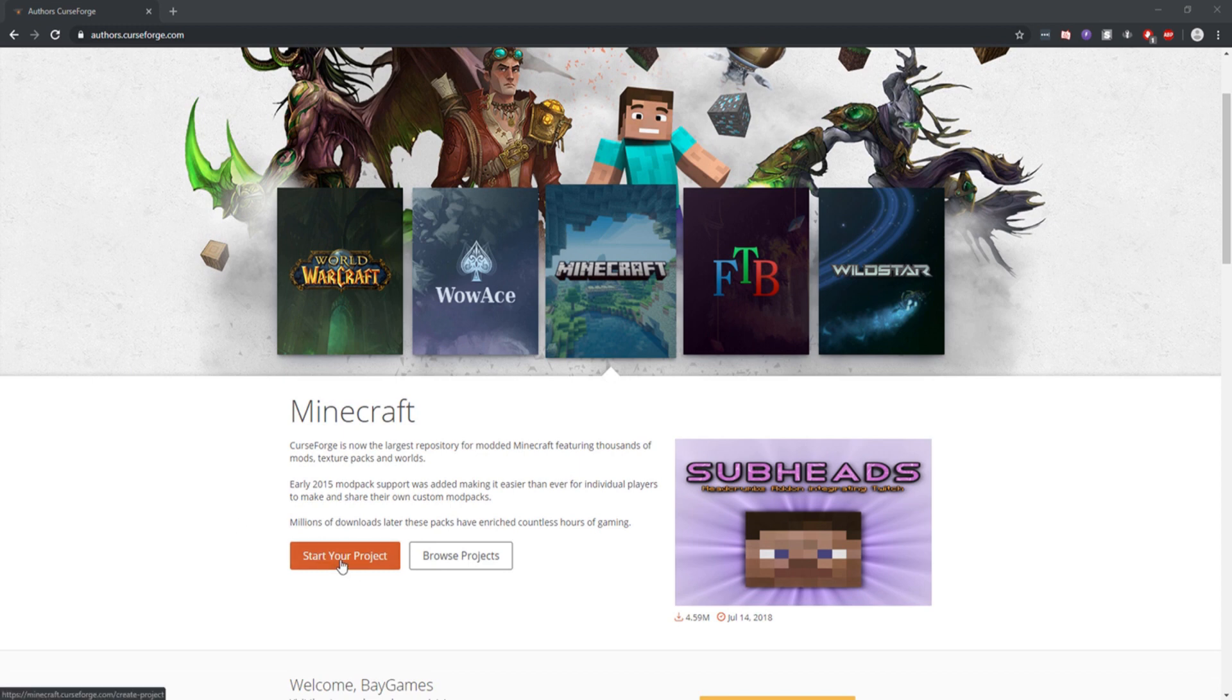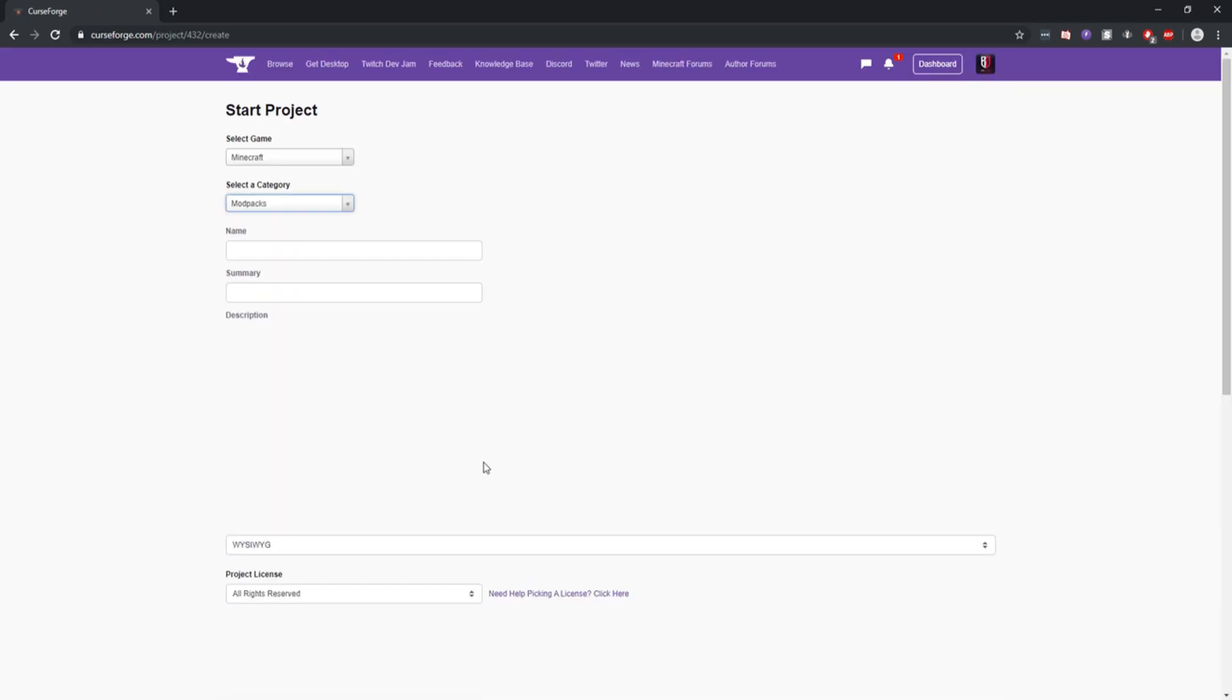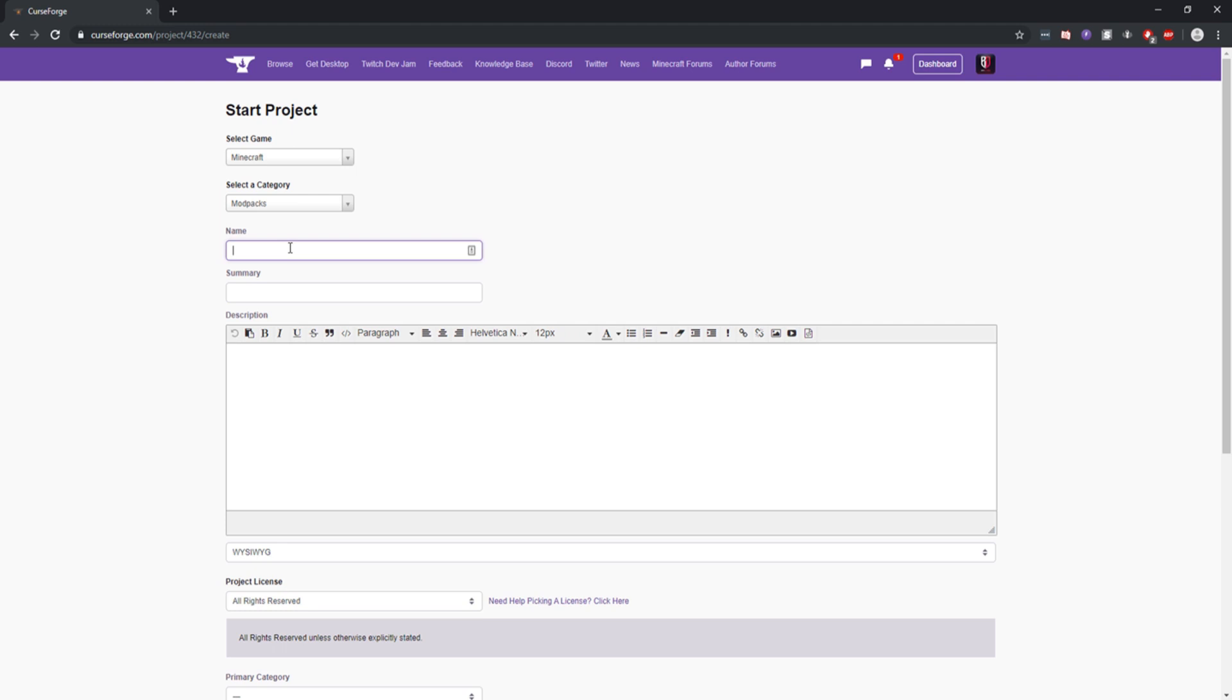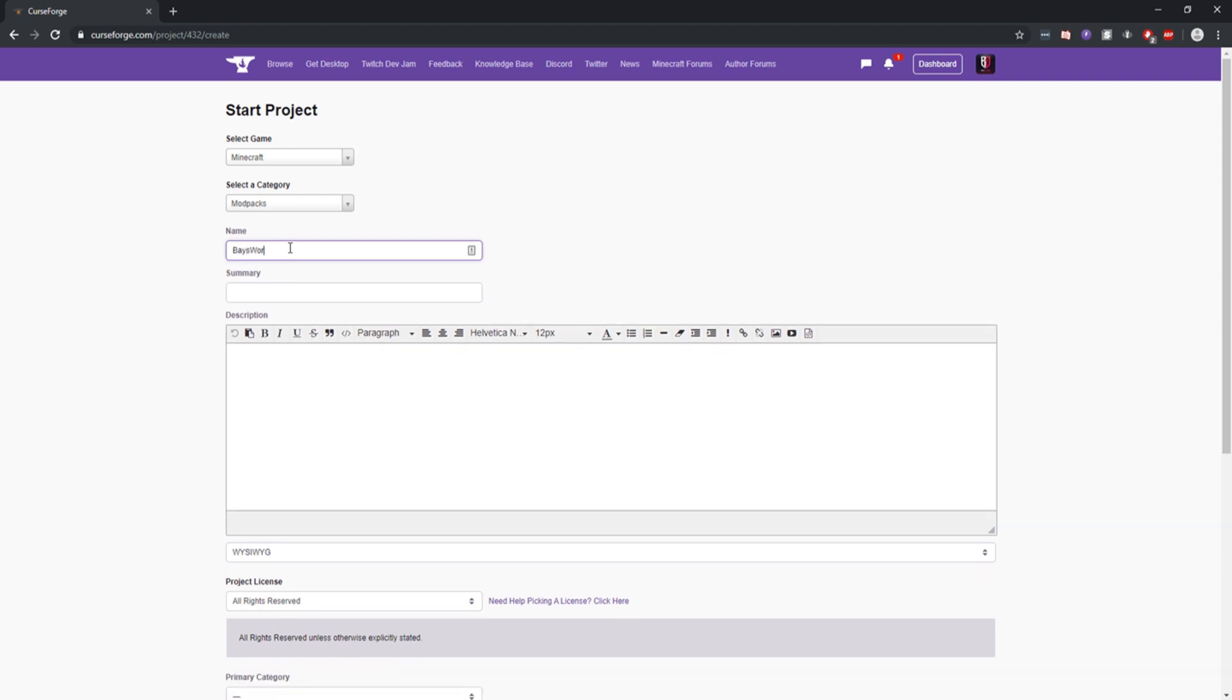You click Start Project. Select a category, which is going to be Mod Packs. Name it whatever you want—I'm going to name it Base World 2. Put the summary as that and also put the description as that.